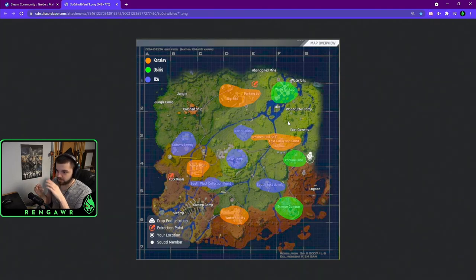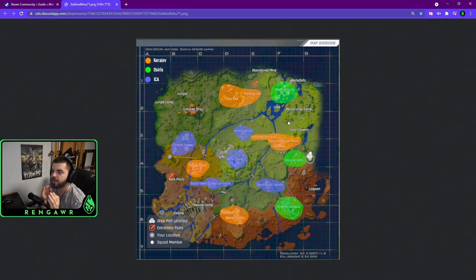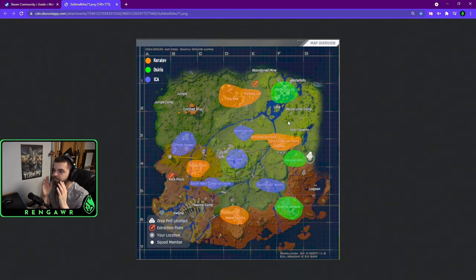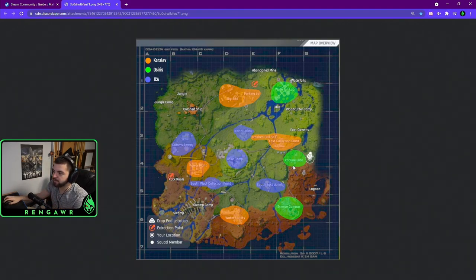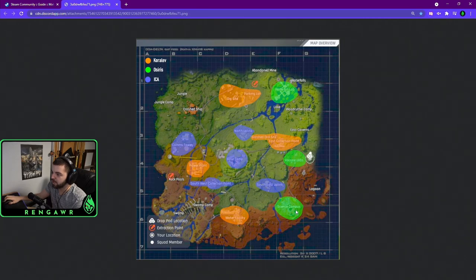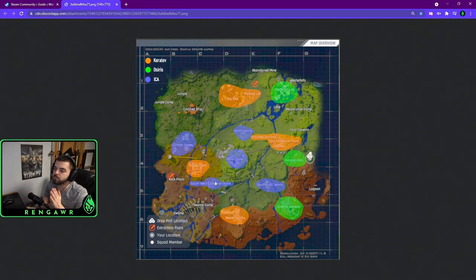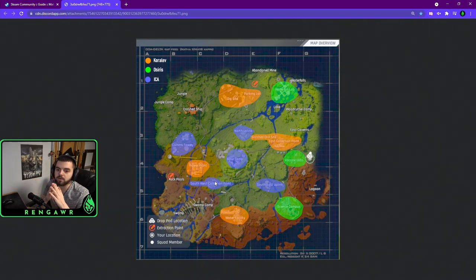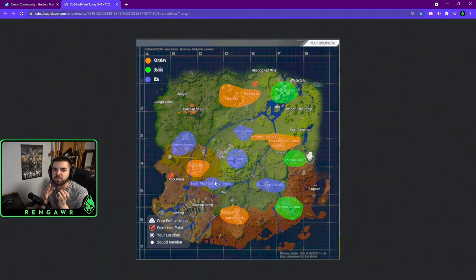But pretty much, the way that the spawns work is that they are associated with every single faction, so they will spawn at their faction's place. So you'll get Korolev items at Korolev places, and Osiris items at Osiris places, and ICA items at ICA places. It's simple enough, right? Now, if you don't have the list, or don't want to look at the list, you can always look in-game at who gave you the quest.